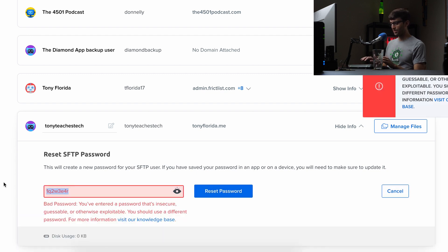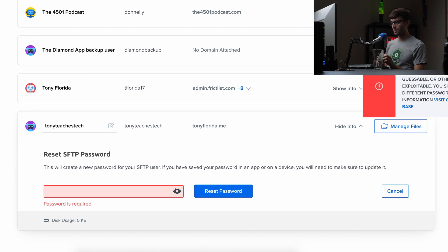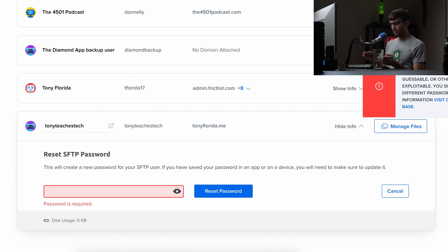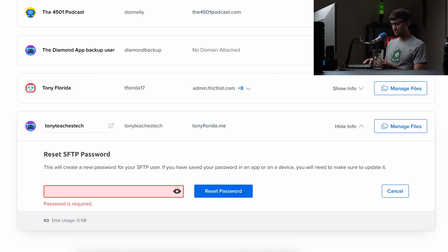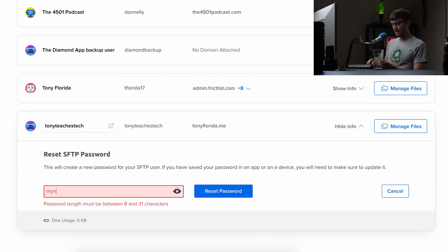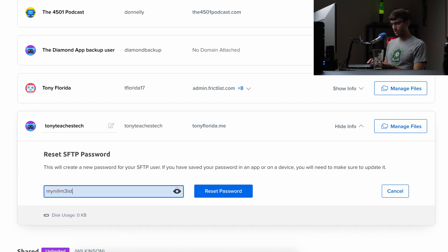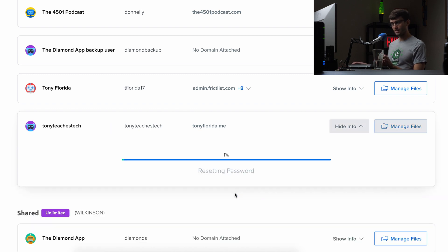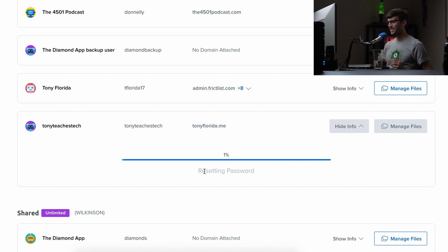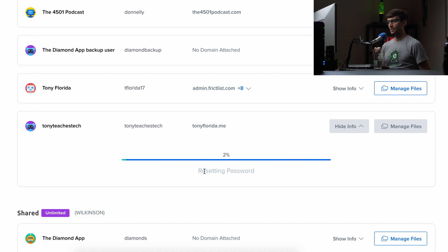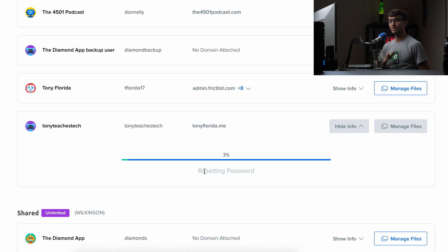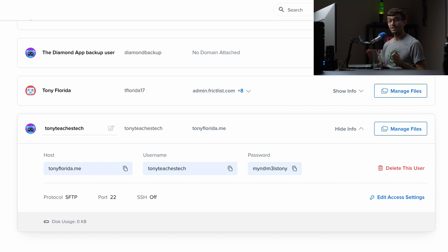I'm going to do 1q2w3e4r. It likes that. Maybe, hopefully, reset password. No. Wow. This is pretty strict about the complexity of your password. So I'm going to do something like my name is Tony with an at symbol and a three. Hopefully it likes that. Okay. So that one worked. It is now resetting my password. This looks like it'll take a minute or two. So instead of wasting your time, let me pause the video again, and I'll be right back with you.